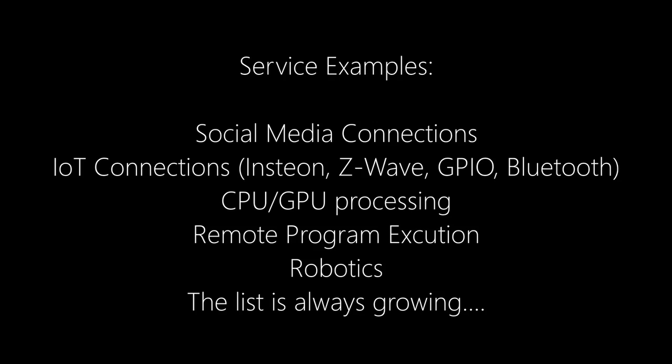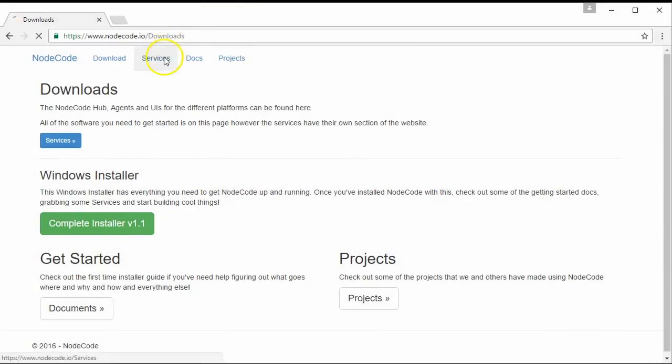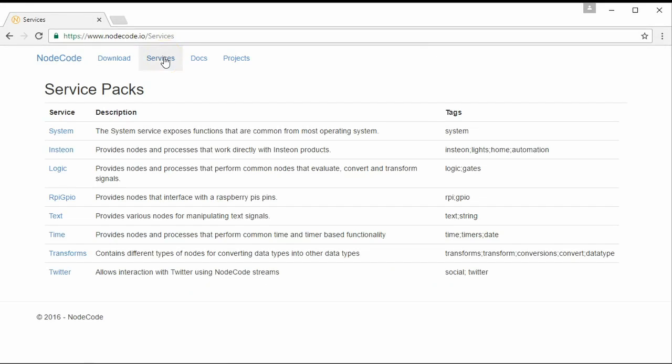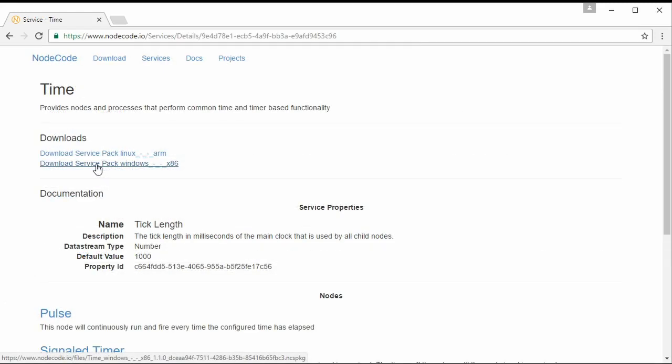Before we access any of this computer's functionality, we need to go download a service. Services are all available on nodered.io, not in the download section but in a separate section called 'services.' There's a small number of services now but they'll continually get better over time. You'll see that one service will have many different downloads for different platforms. A service pack is the version of the service for a specific device — for instance, here we have a Windows machine so we download the Windows version.